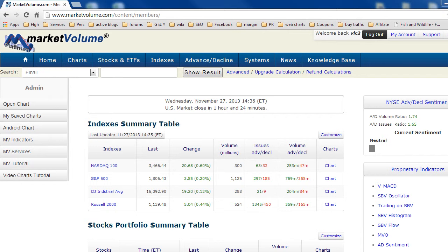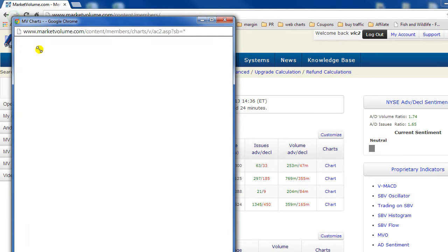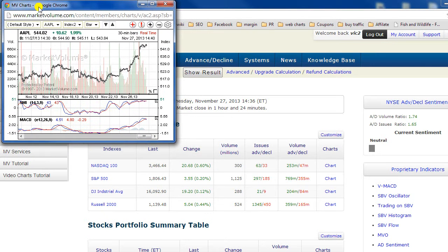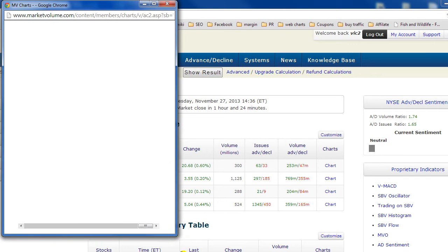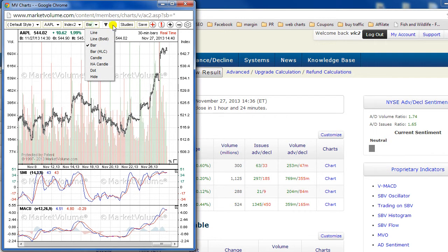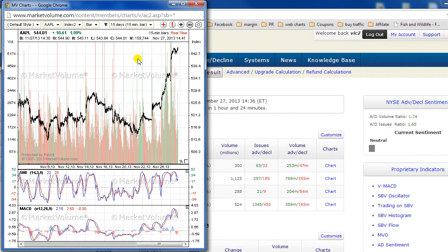As you know, you can open several charts and locate them on your desktop the way you want. It's quite simple, so let's do it. We open a chart, resize it, and let it be 15-minute bars.